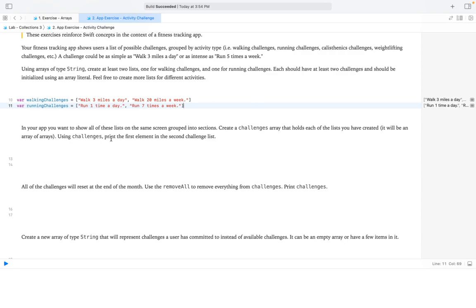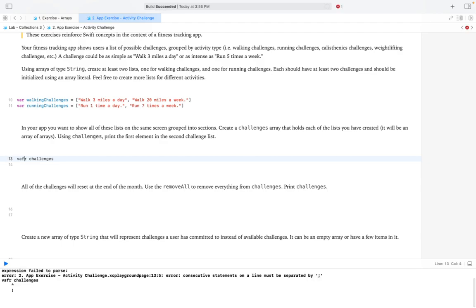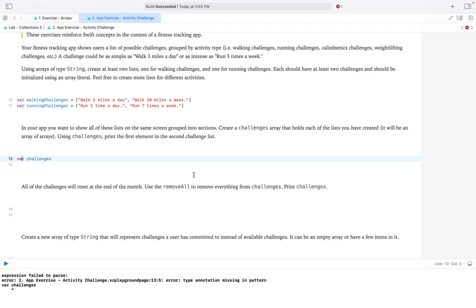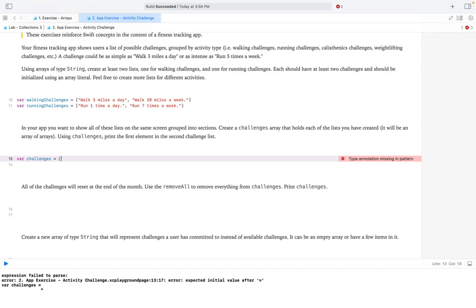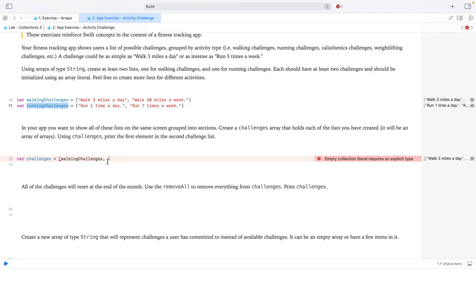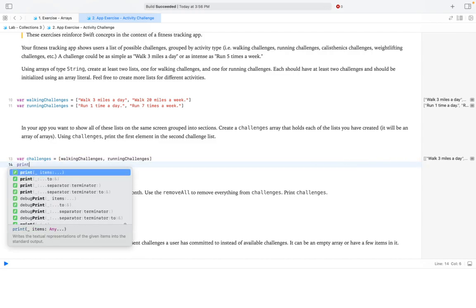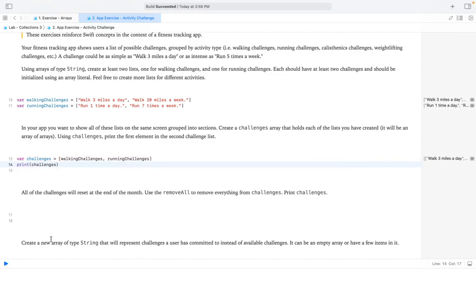In our app, we also want to show all these lists on the same screen grouped into sections. We create a challenges array — an array of arrays — that holds each of the lists we created. Essentially this is a 2D array: var challenges = [walkingChallenges, runningChallenges]. This includes both of our arrays in one array.